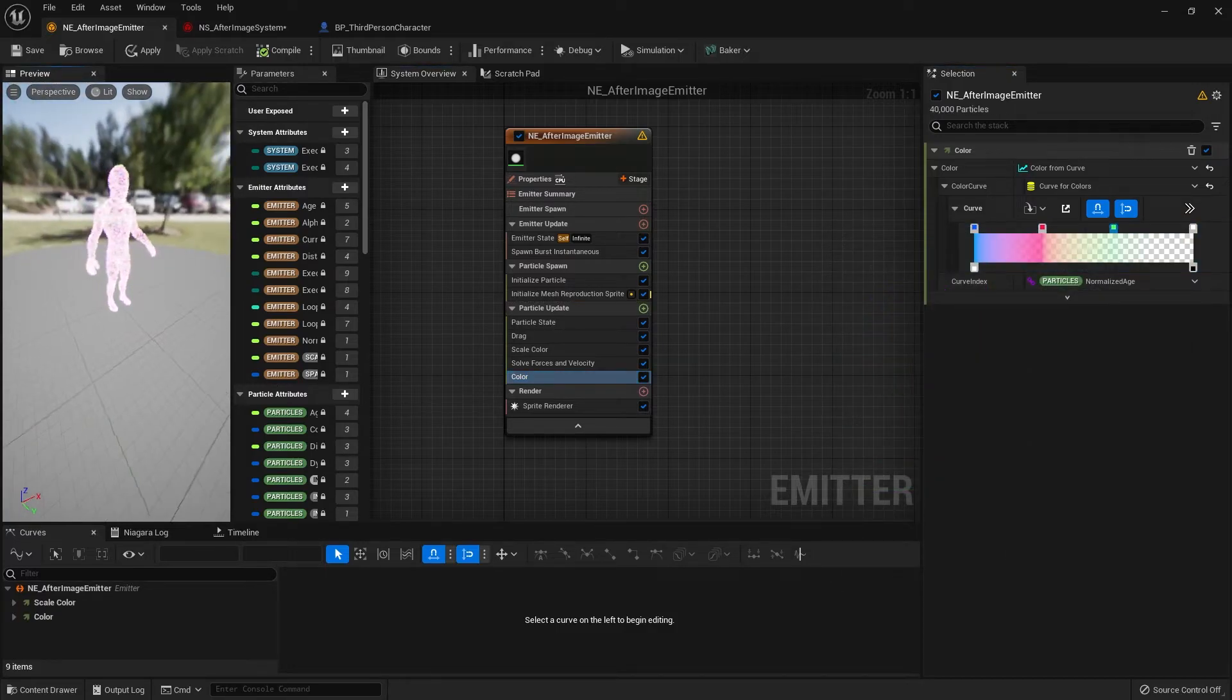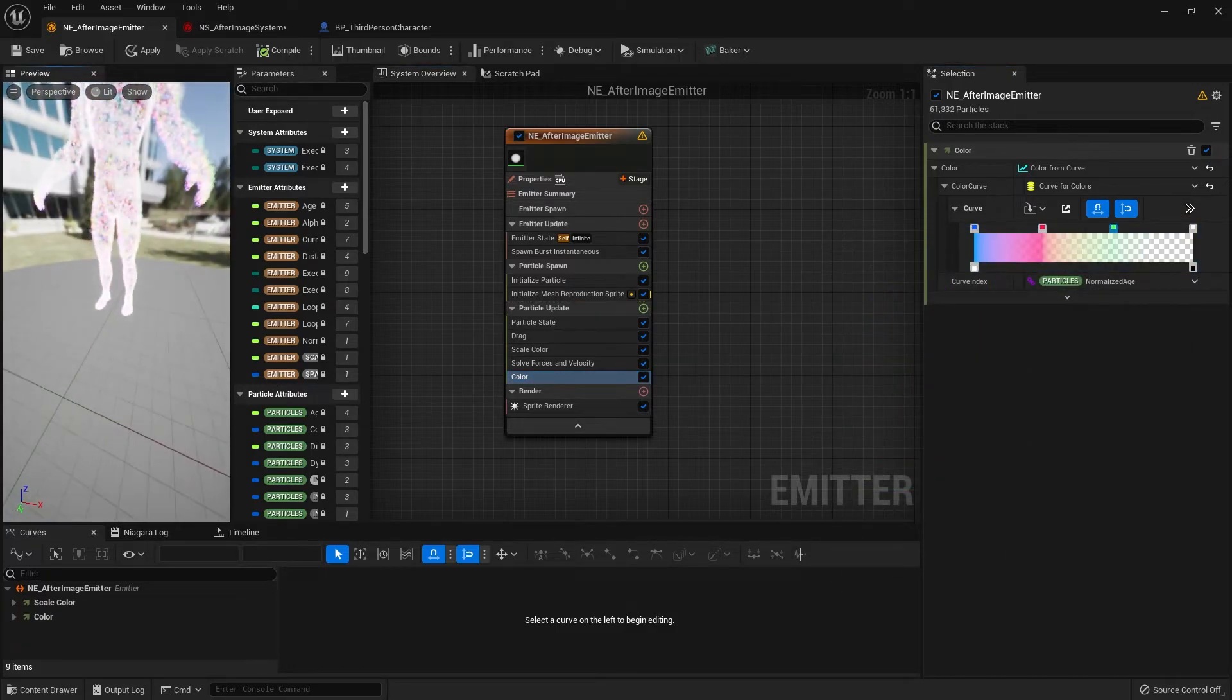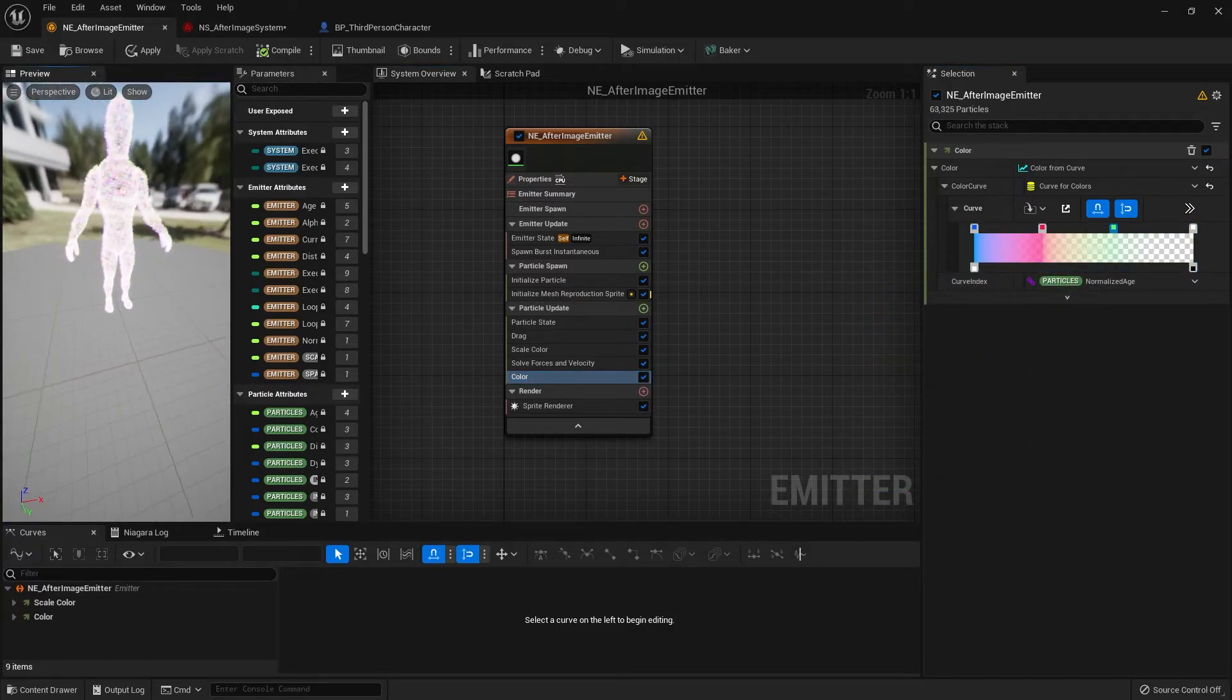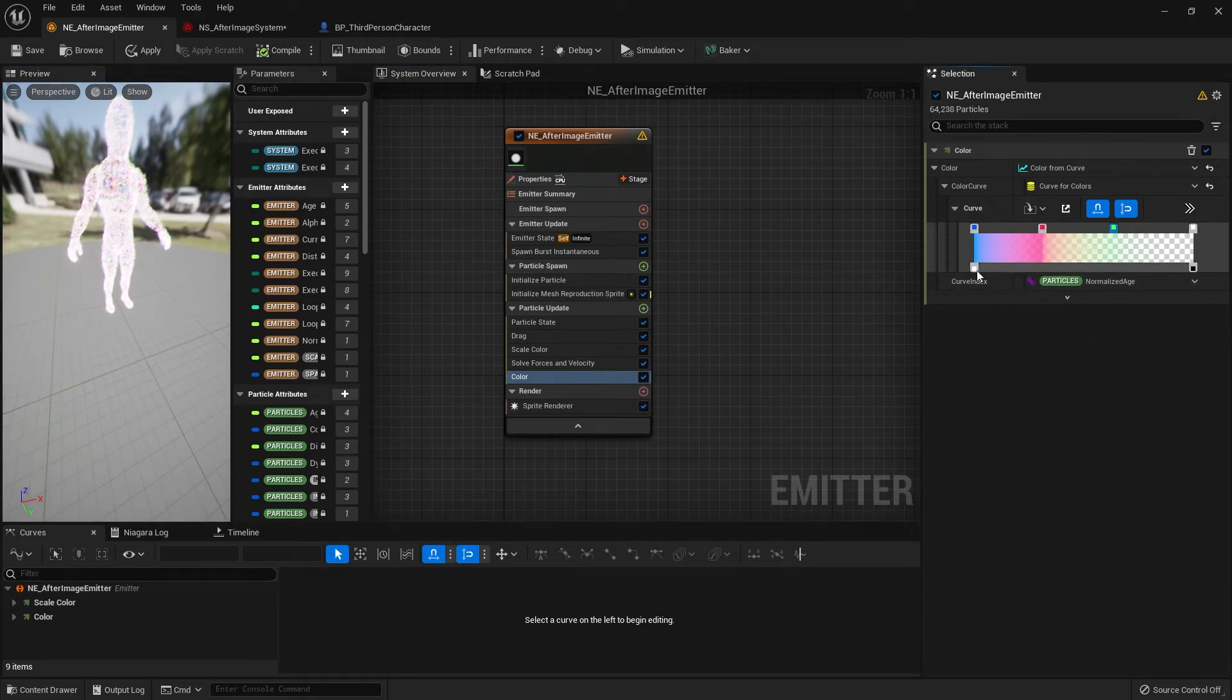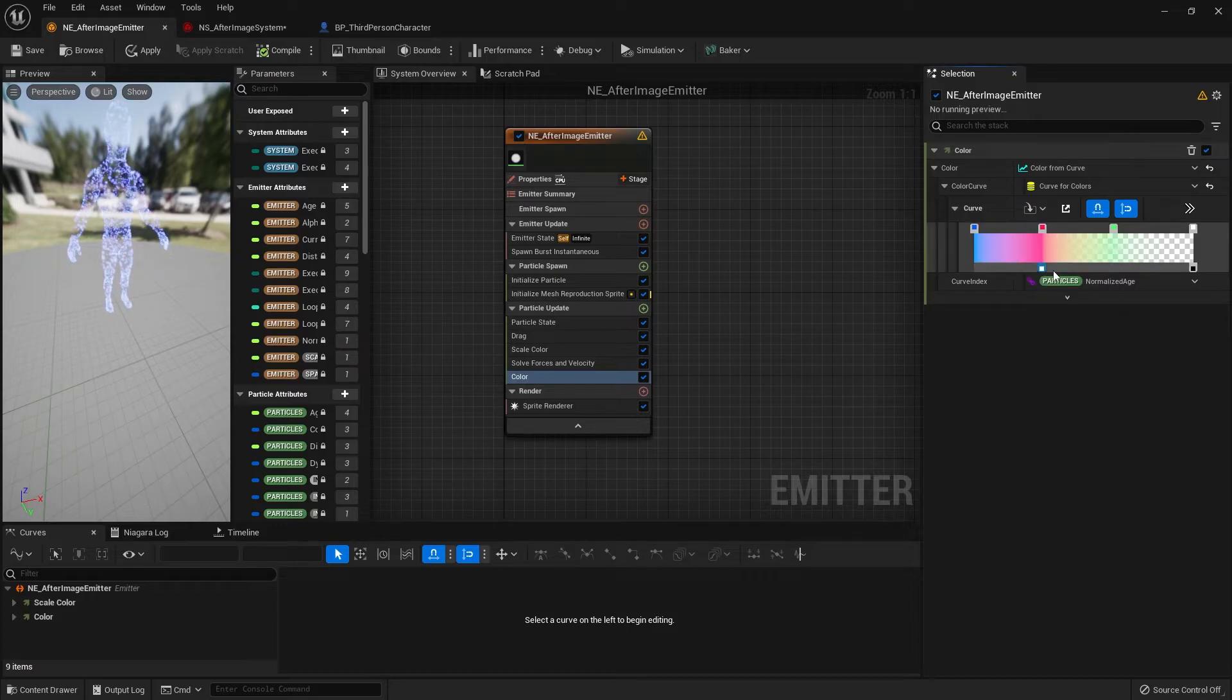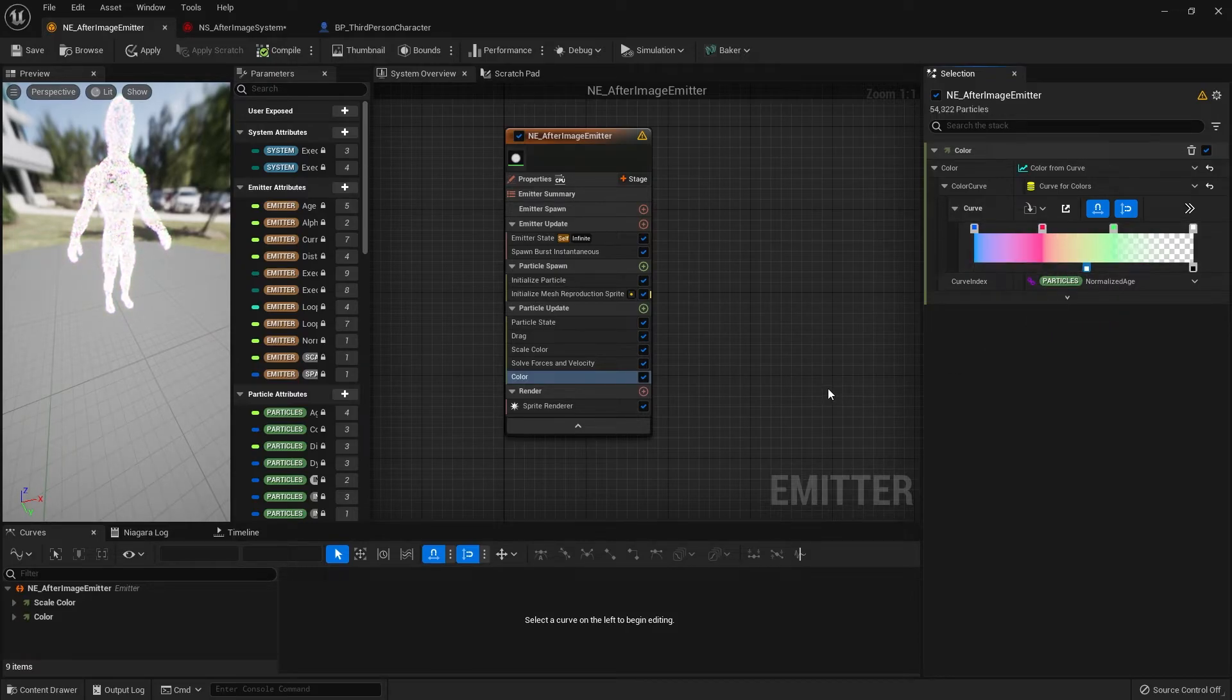Now the colors have been changed and the particle system is updating the colors as the particle lifetime is going. The particles are currently fading out a bit too fast, so I'm just going to drag the left lower pin to around the middle area.